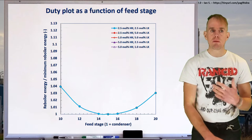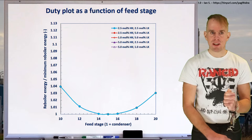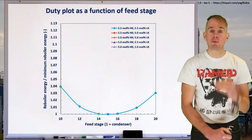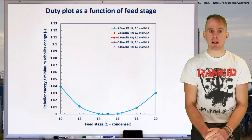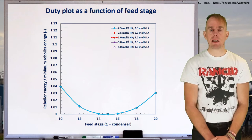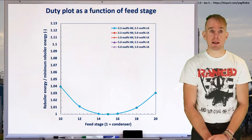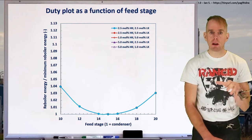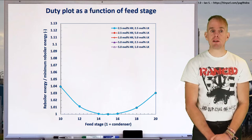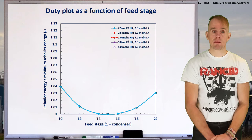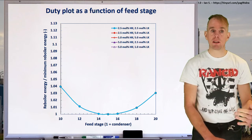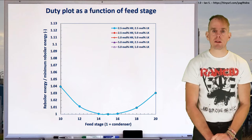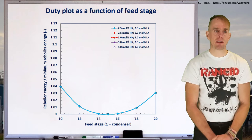Here on my whiteboard I'm plotting my reboiler energy divided by my minimum reboiler energy on the y-axis. I could just plot reboiler energy, but sometimes with changing key component specifications you get a lot of data offset on the y-axis, so it's nice to normalise it for clarity and easier comparison between cases. On the x-axis I've got my feed stage — note that feed stage number one is my condenser, so the lower the stage number, the closer to the condenser. The curve plotted is for my base case: 2.5 mole percent of light key and heavy key respectively in my residue and distillate.